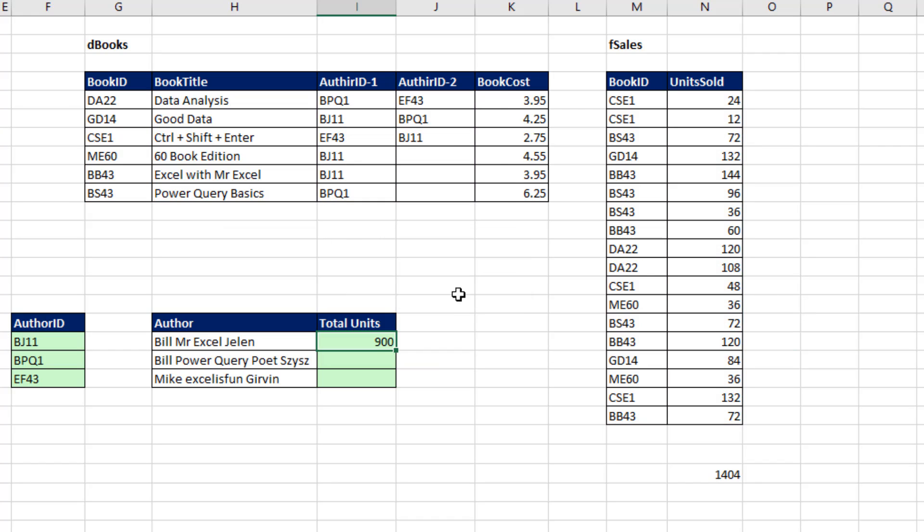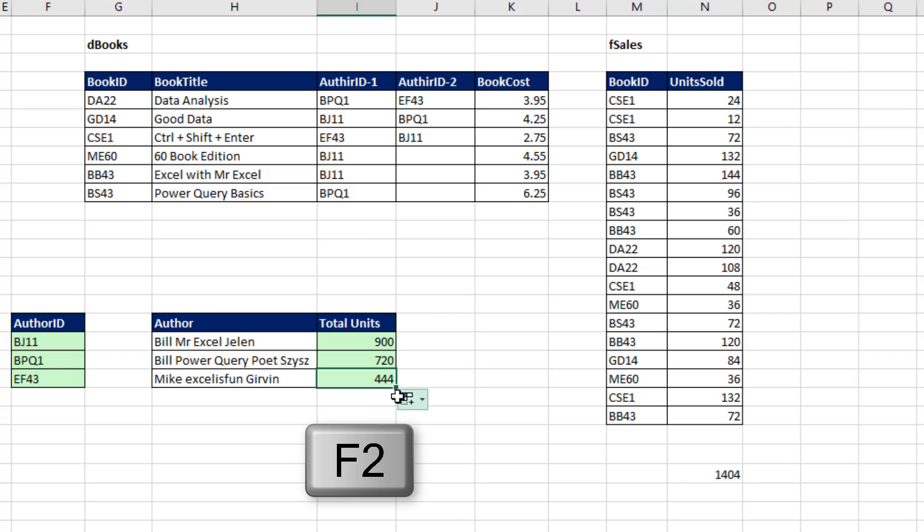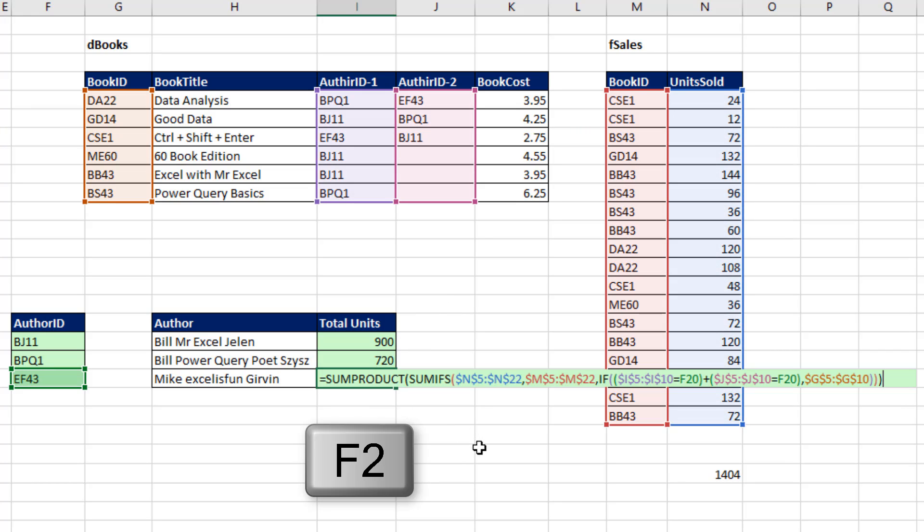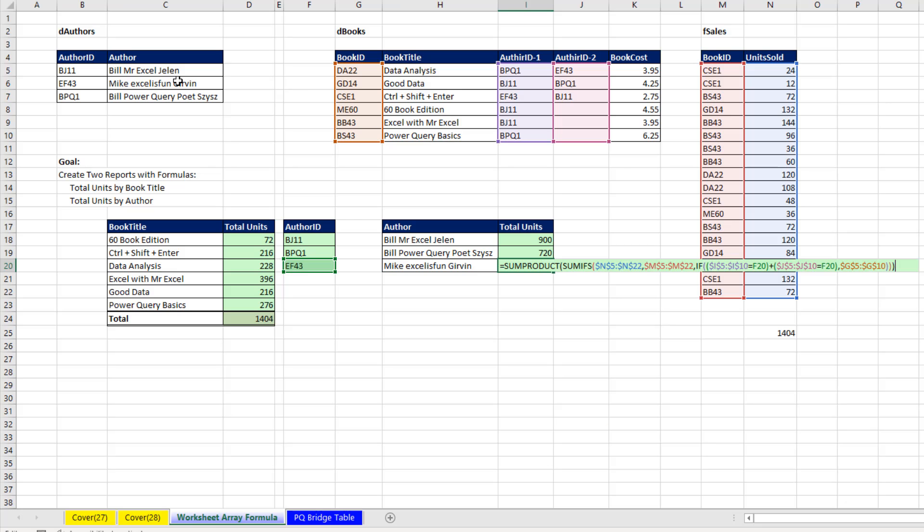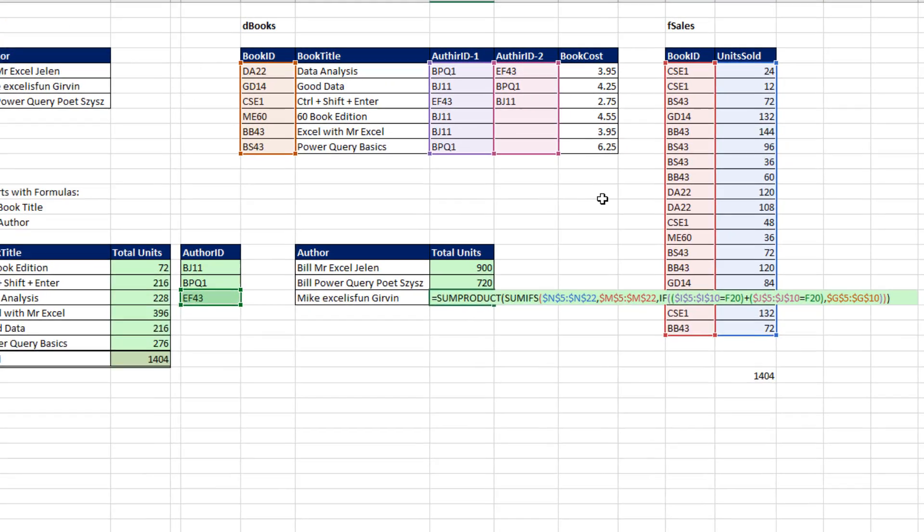Control-Enter, and I'm going to double-click and send it down. Go to the last cell and hit F2. That is an amazing formula to get our total units and deal with this many-to-many relationship, or for our formula, the fact that we had two columns and had to run an OR logical test.